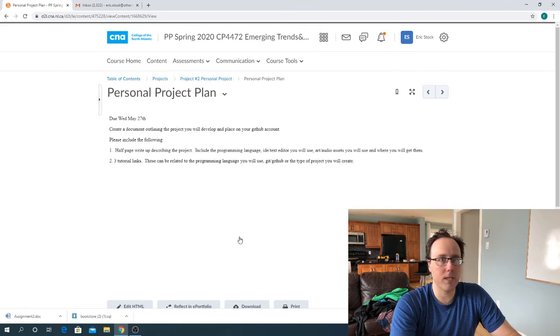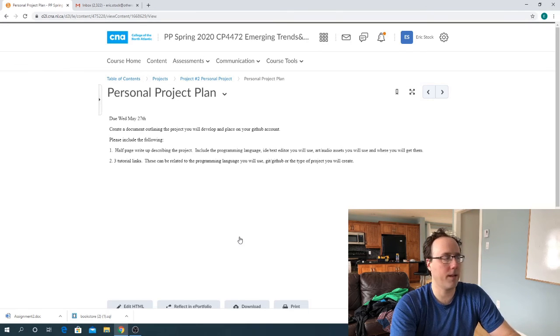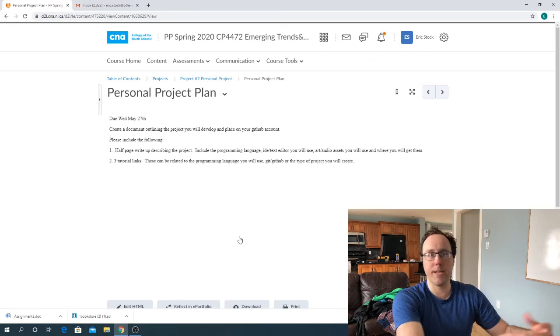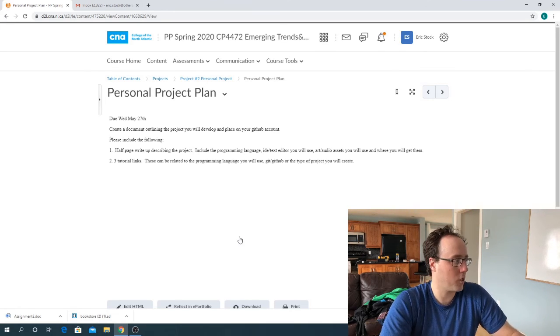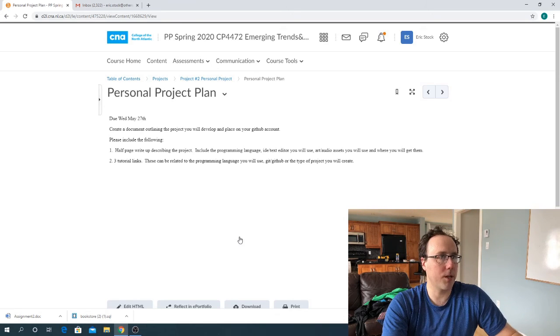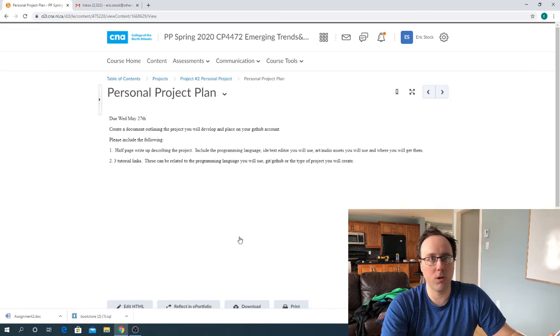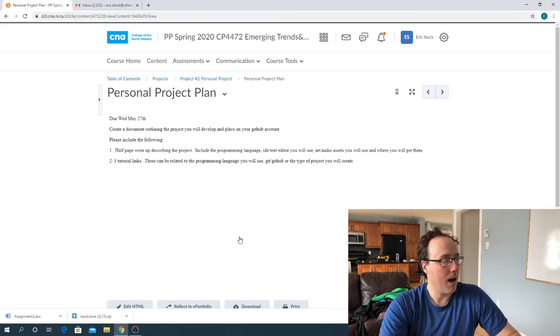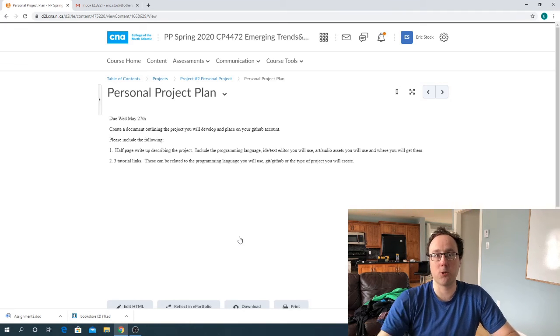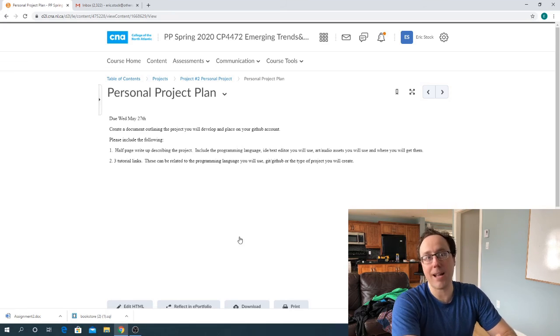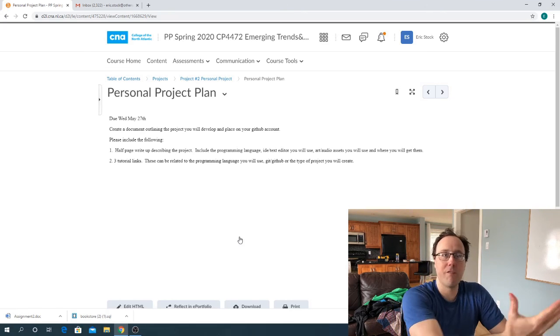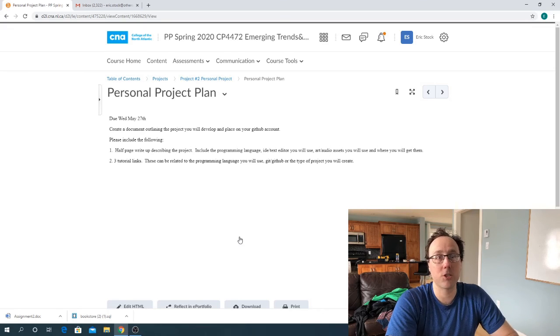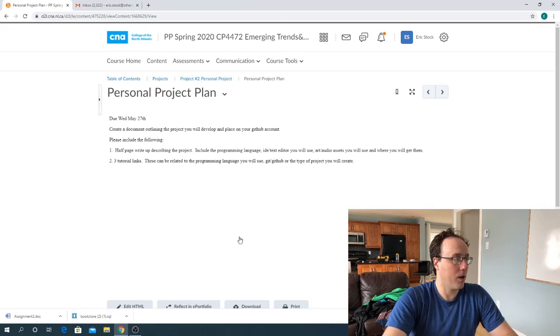And then I'd like to see three tutorial links. So these links don't have to be that specific. I just want to see some links that show that you're thinking about improving your skills related to this project. So three links that would be beneficial for the project. These could be related to the programming language you're going to use. These could be related to the version control of Git or how to use GitHub. And they could also be related to the project you're going to create. Maybe there's a tutorial out there that walks you through creating that type of project. So those are really valuable things that you can look at before you actually begin the project.